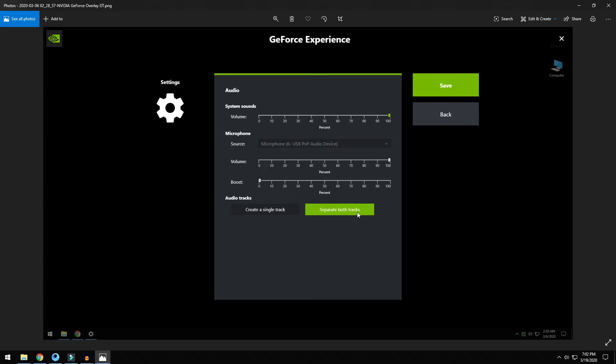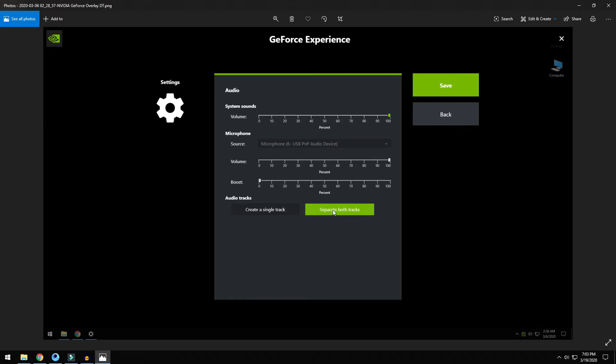There is an option to create a single track or separate both tracks. What this does is when you record a video and talk into your microphone simultaneously, it creates two different tracks: one for your video and one for your microphone or your voice. If it is set to this, change it to create a single track and save it.